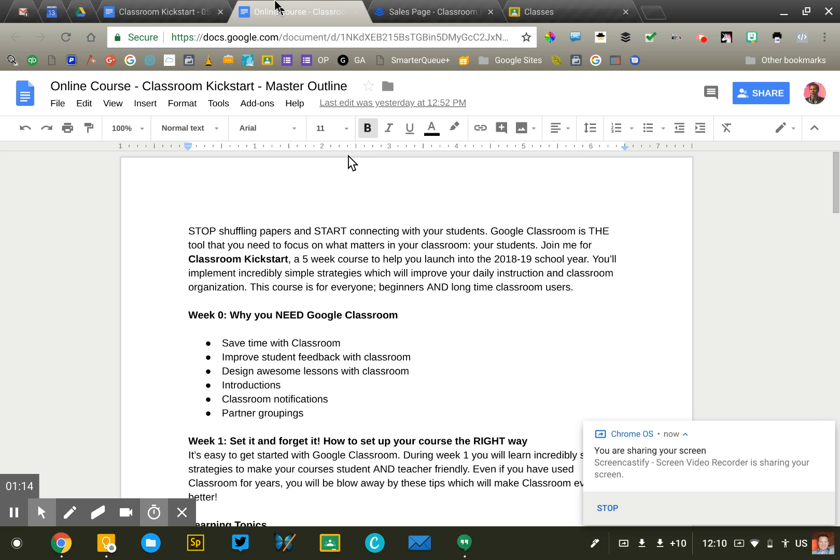To begin, what I do is I just create a Google Doc and start sketching out a very basic outline of the course. My courses are all five weeks long. I find that's a good format, good length. A month, four weeks is not quite enough time to get into it.